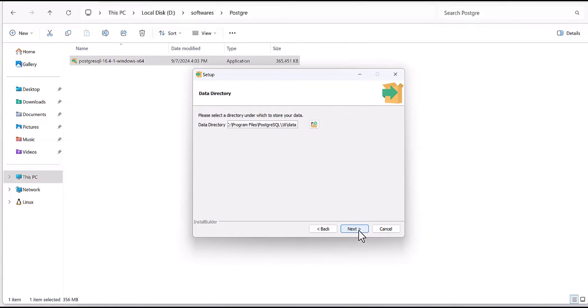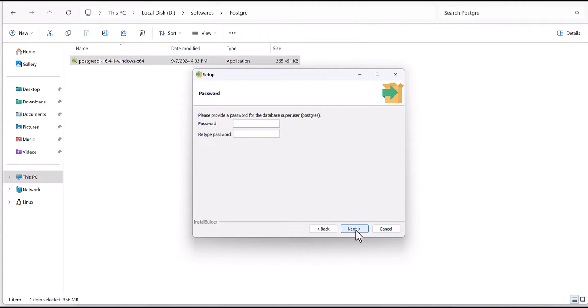Okay, here you have to define one password which is important. Please keep in your mind if you forgot the password then there is no solution to retrieve this password.